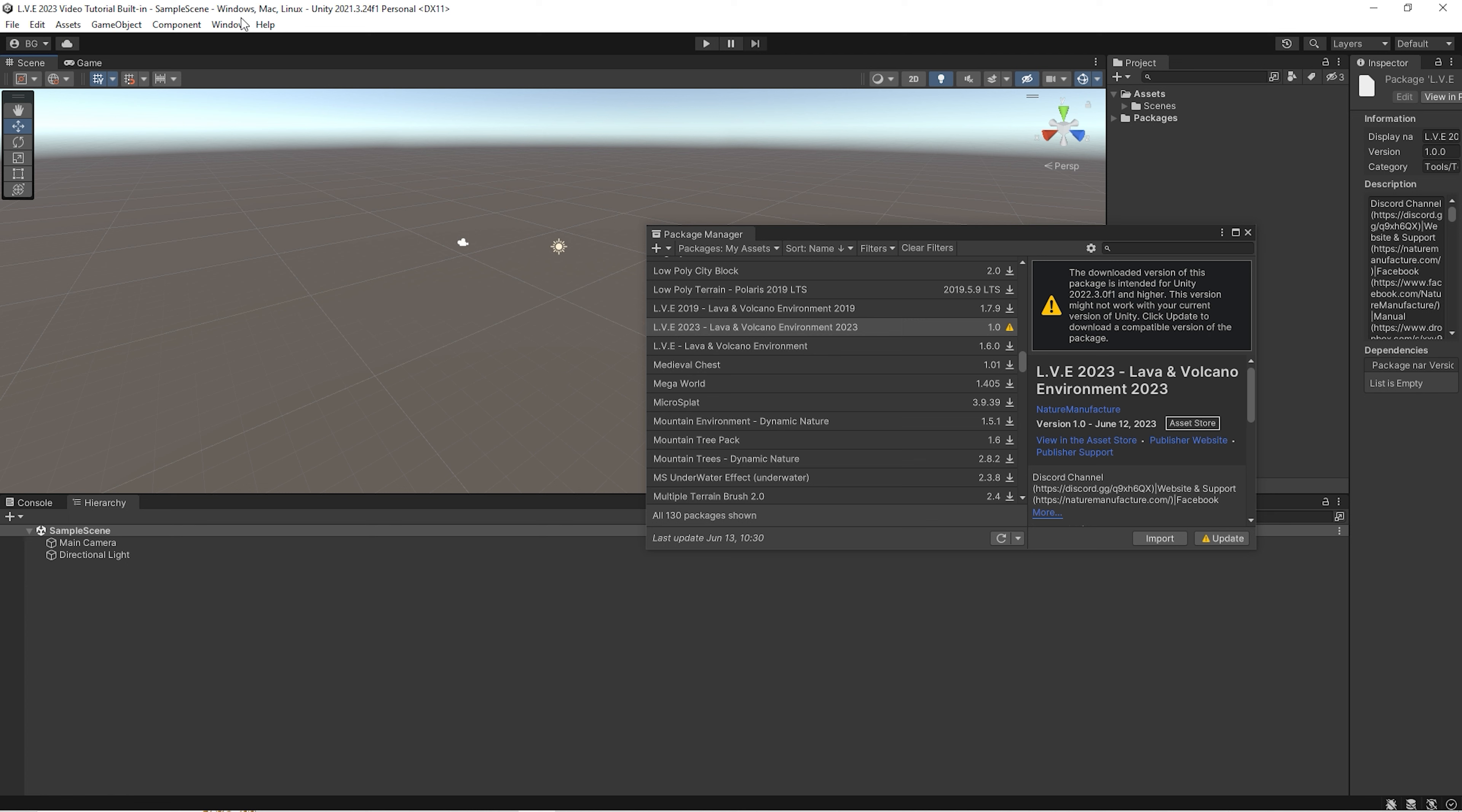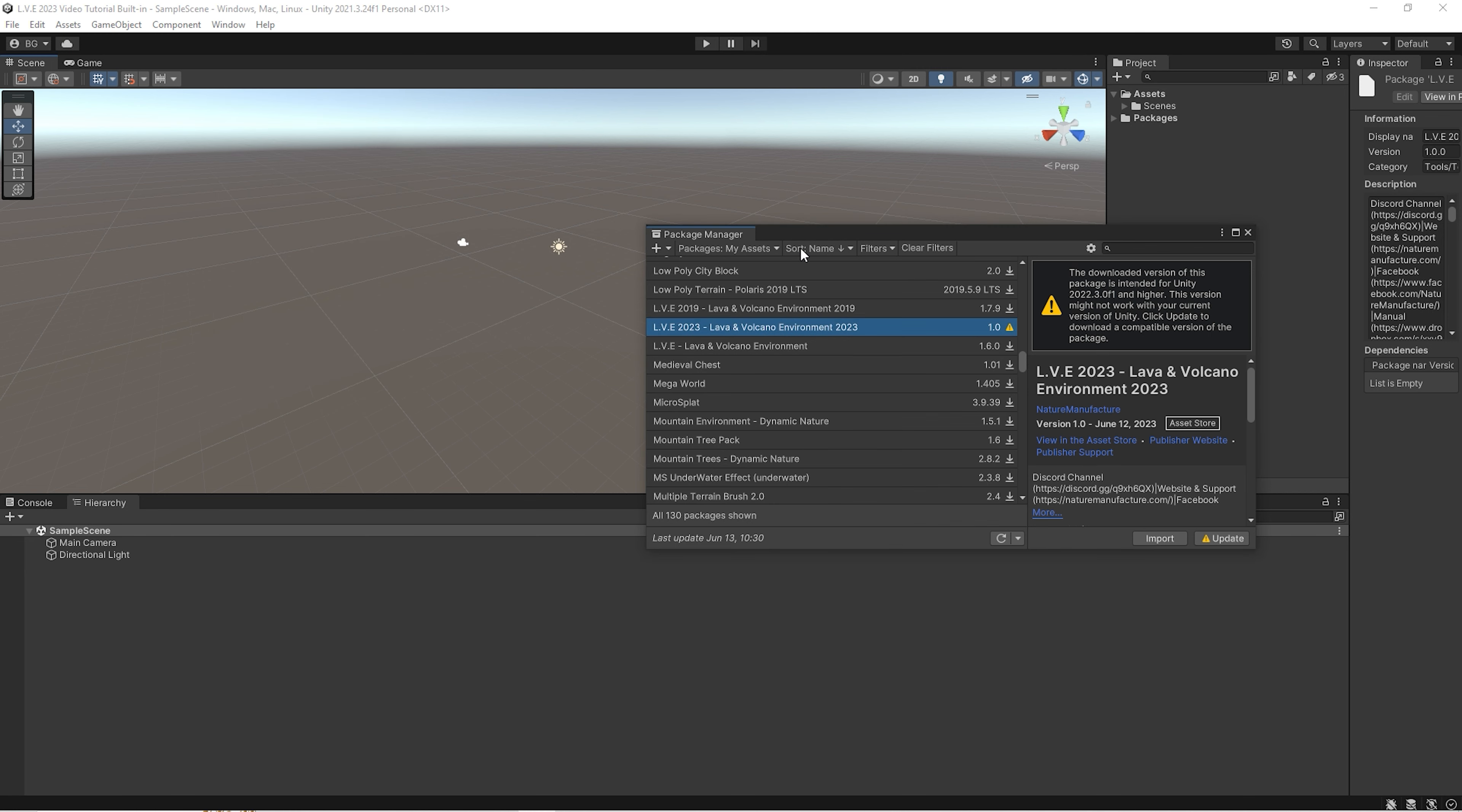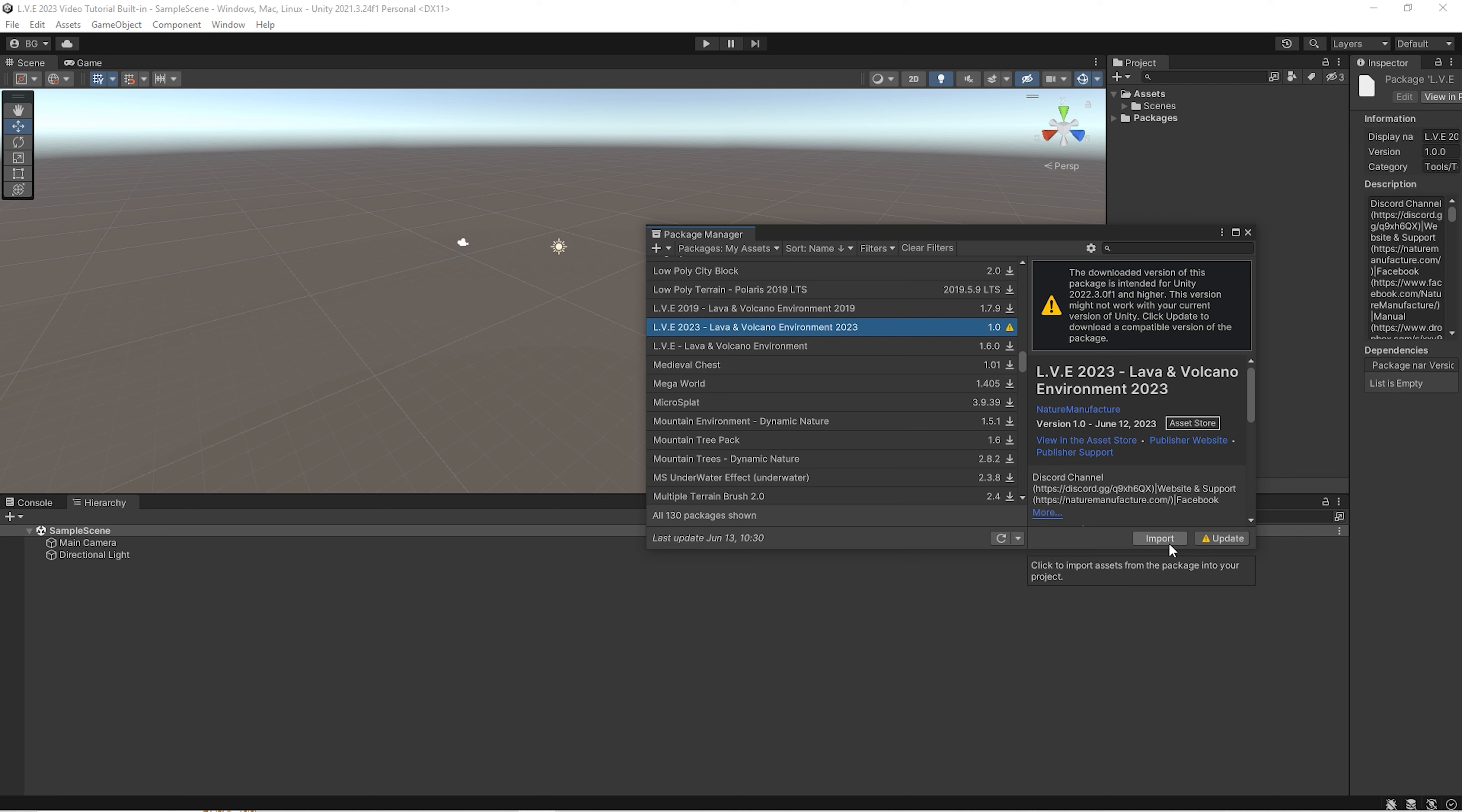First of all, we go to the package manager, we find the LAVA asset and we click to download or import, it depends on if you have this file downloaded already on disk.